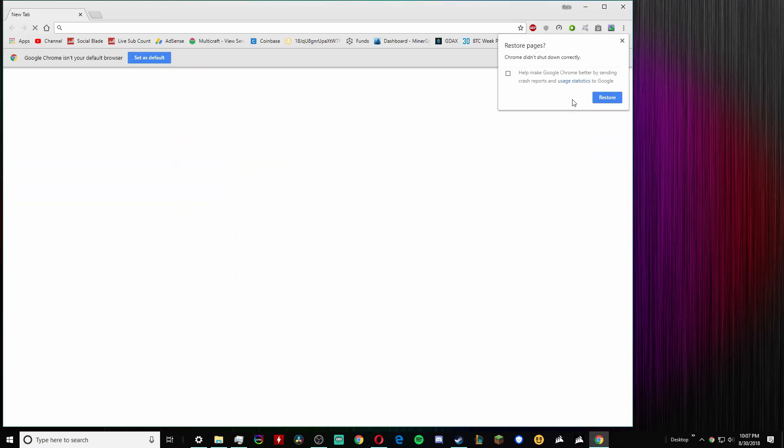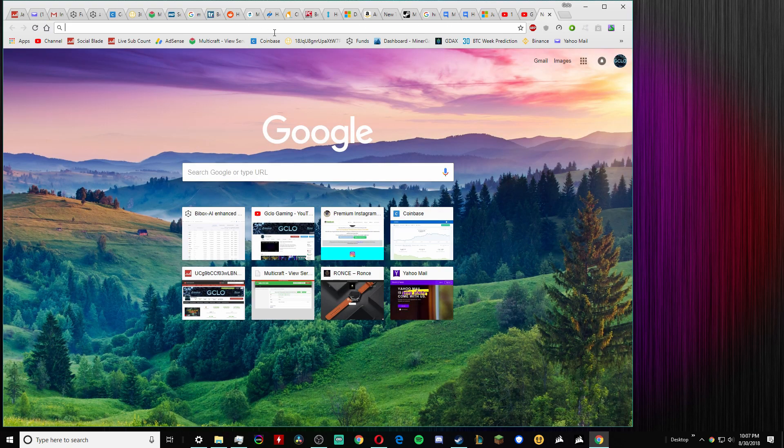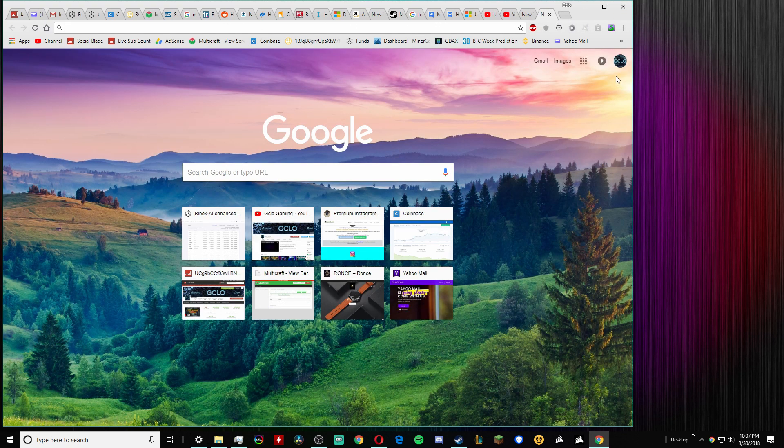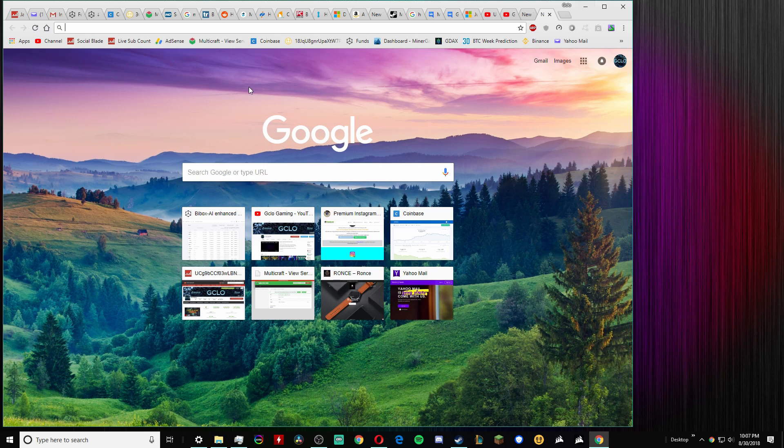So yeah, it saves all your tabs and everything like that, especially if you're signed in, so there's nothing that could really go wrong by doing this.